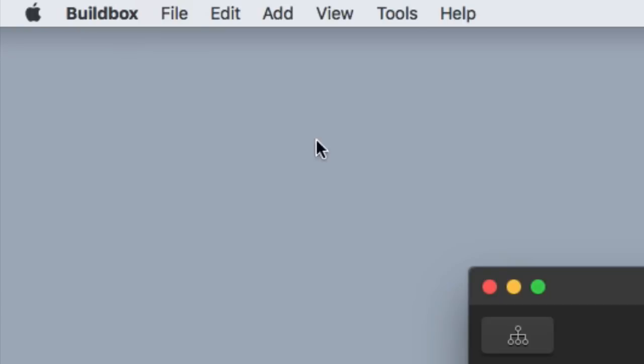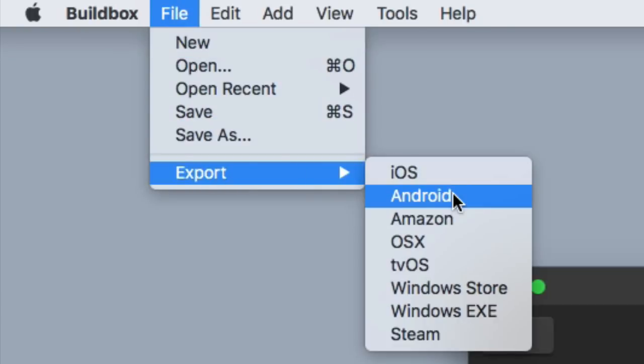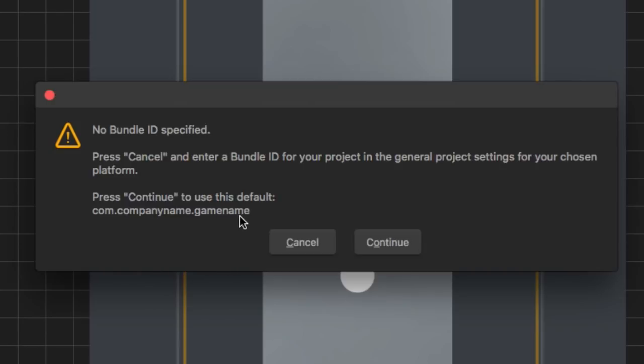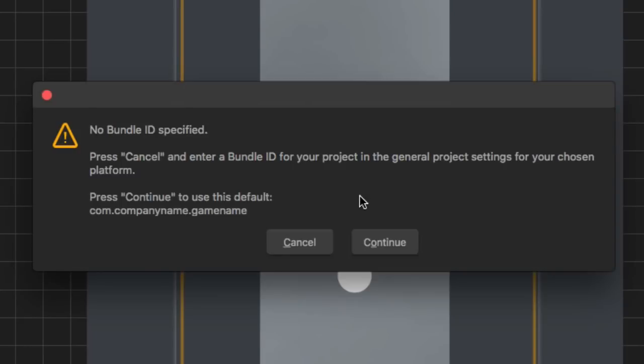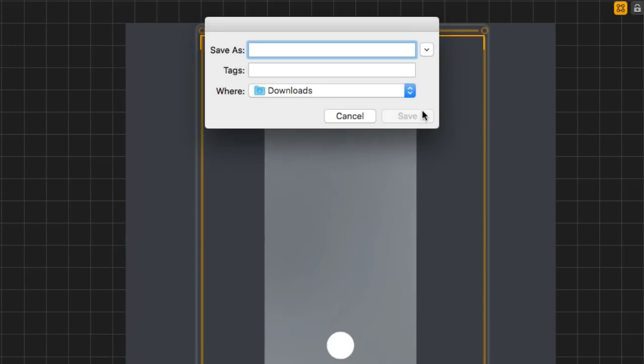So you wanna just go up here to the top left corner, super easy, hover over Export, and then click on Android. Then it's gonna give me a warning message about my bundle ID. So it says no bundle ID is specified, and that's okay. We can go ahead and just use the default by clicking Continue, and it'll use the com.companyname.gamename as the bundle ID. But if you haven't done so already, you wanna go up here to the options and set up your bundle ID. For right now, it doesn't really matter, so I'm gonna go ahead and just use Continue and use the default bundle ID.